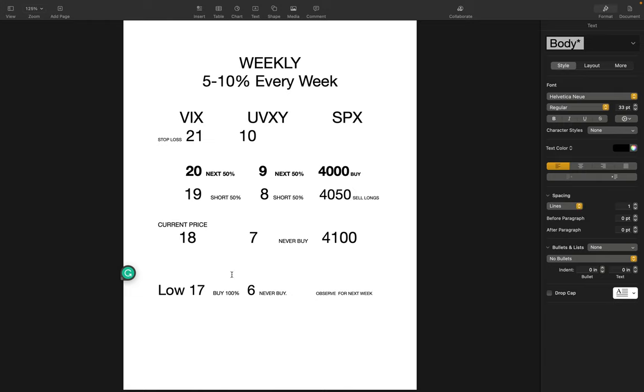So the thing is, if VIX goes from 18 to 19 in the beginning of the week, you're gonna short it 50%, and the rest at $20. Most of the time by the end of the weekend it's at the lower low.